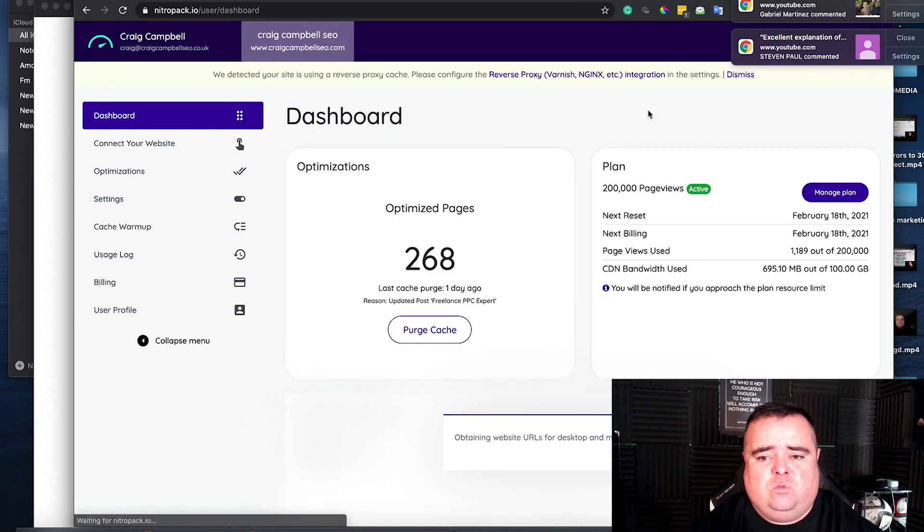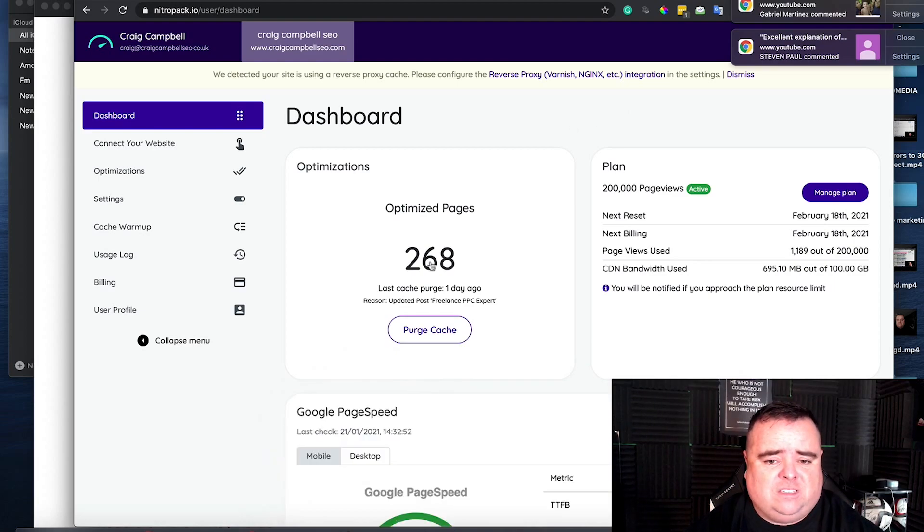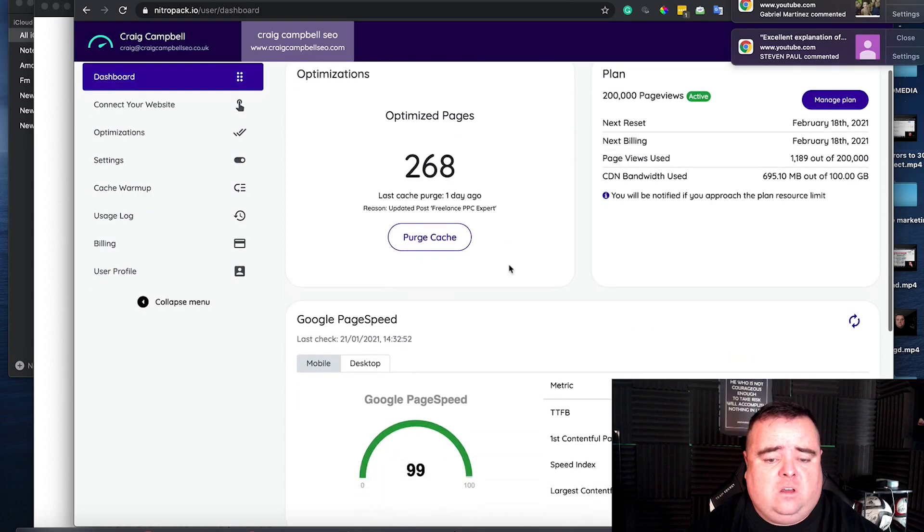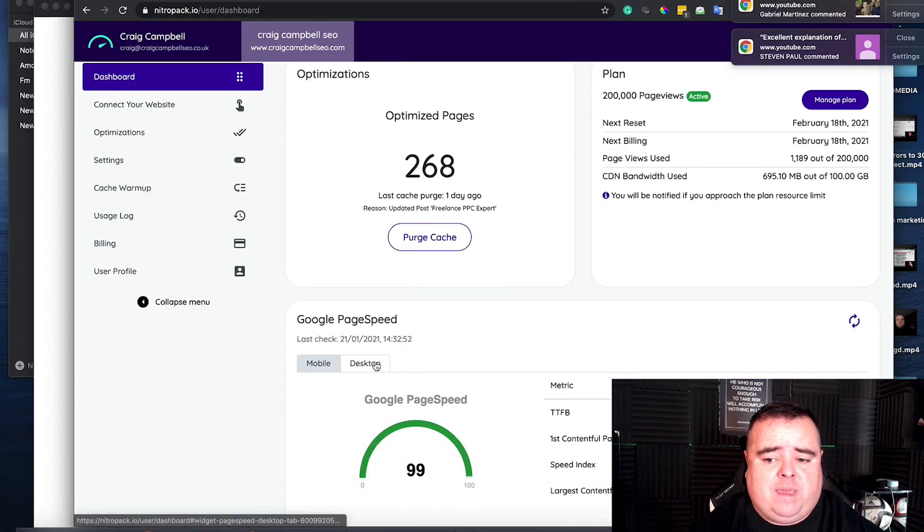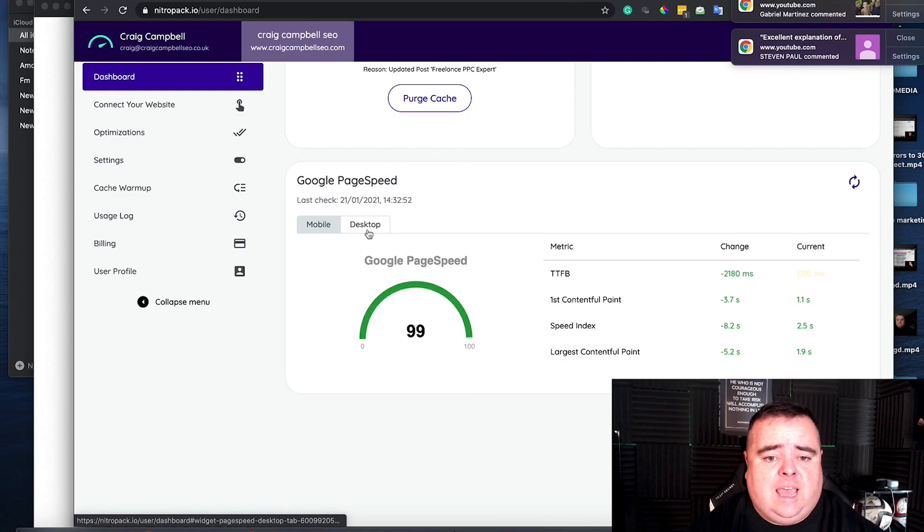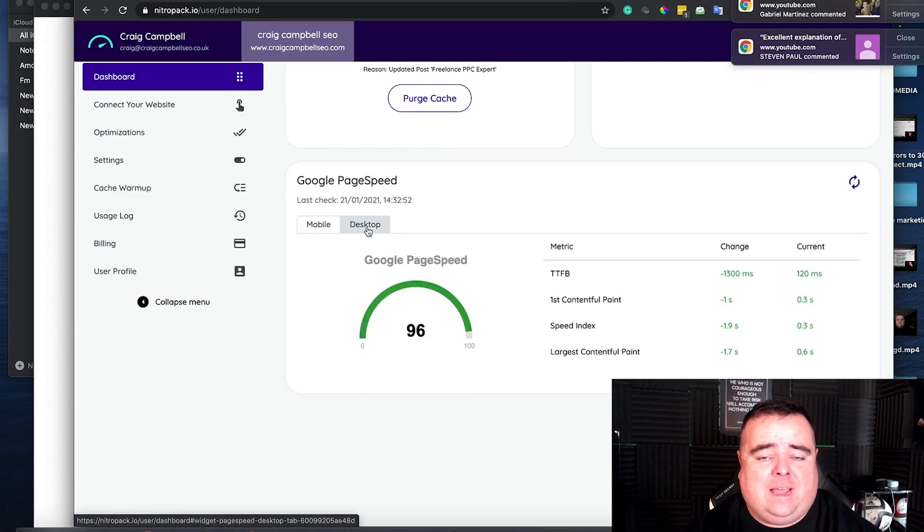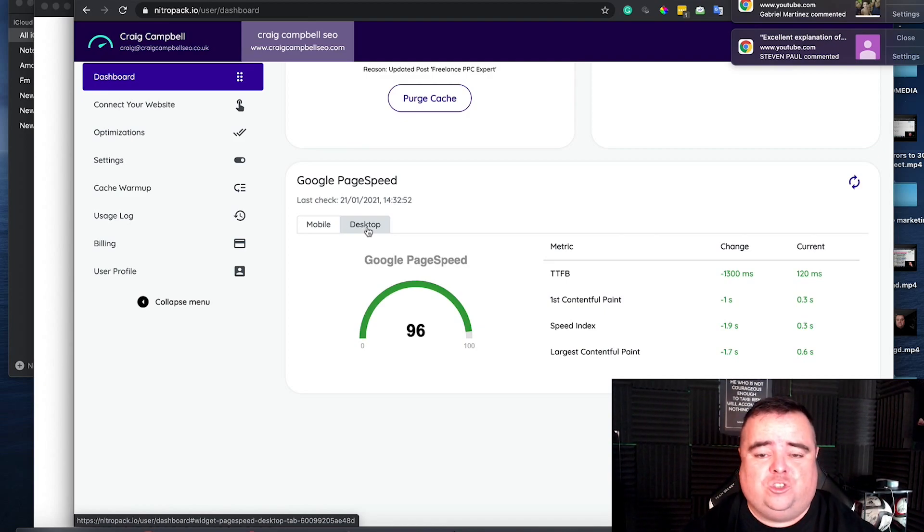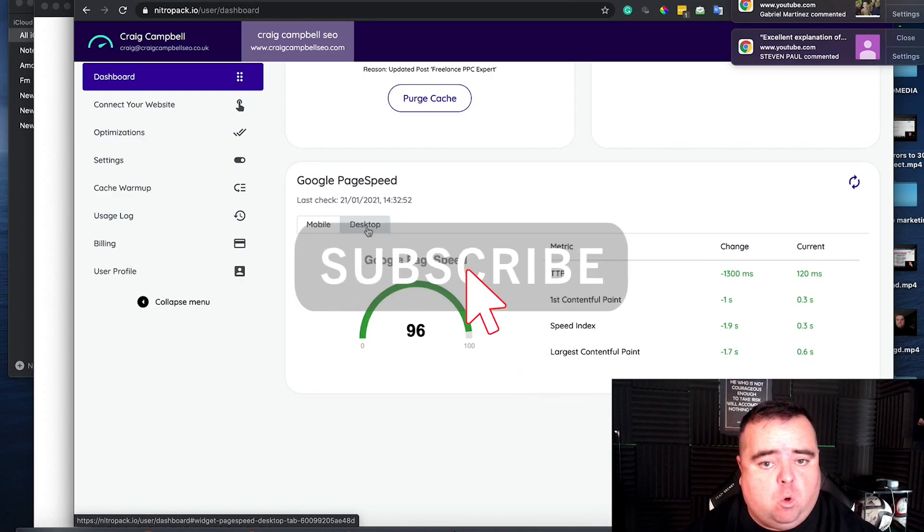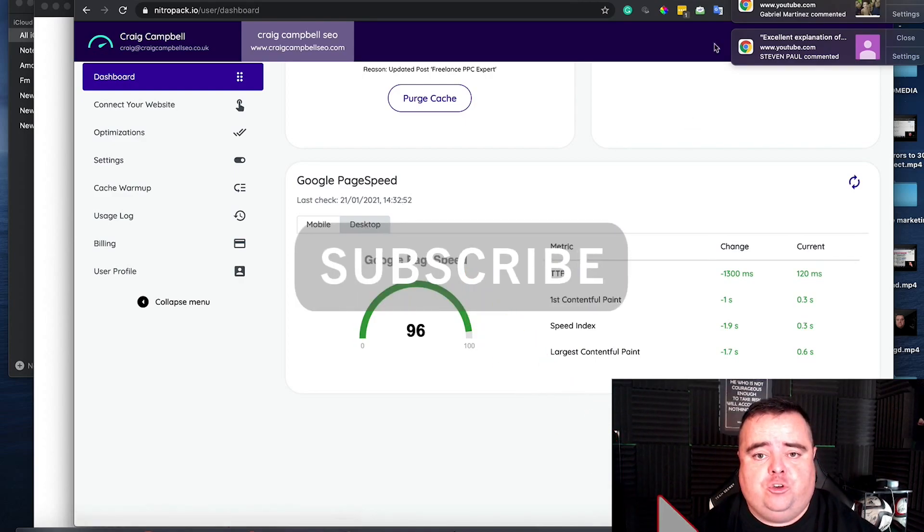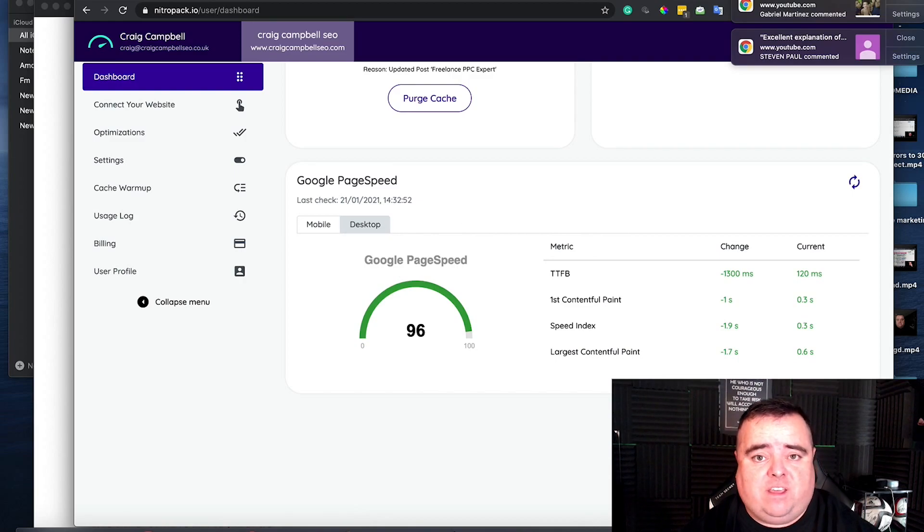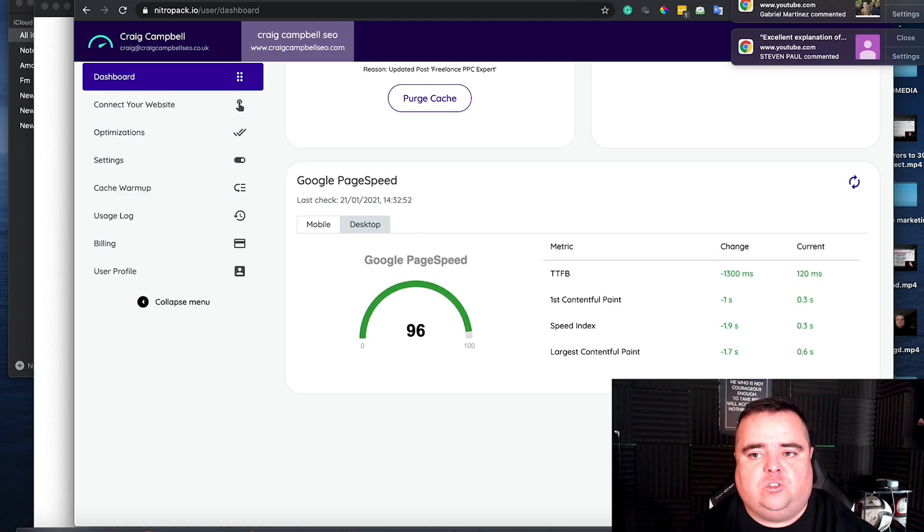And it will tell you that 268 pages on my website are optimised. Page speed is 99 out of 100. On a desktop, 96. So it's not that bad. And that is a great option for anyone to simply go away and use just now. So that's how I speed up my website. Hopefully that helps you. And you can avoid those crazy developer costs if you can use a plugin like this. And it does it on an ongoing basis.